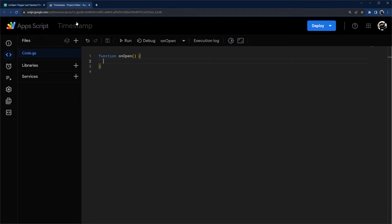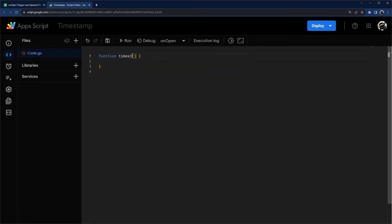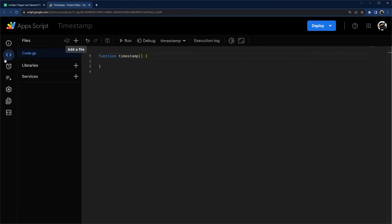And so that means for it to run successfully, whoever's opening the Google Sheet would have to have authorized the script. So if you only want this to work for people who have authorized the script, then you can stick with an onOpen. Otherwise, what we're going to do is a workaround using an installed trigger.